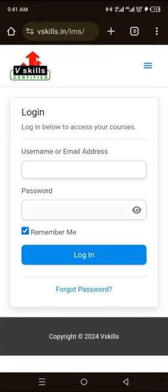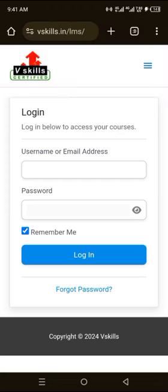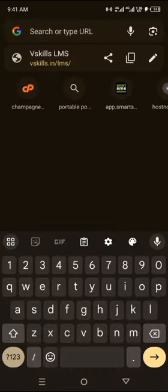Hello, good day. I'm here to walk you through the LMS for your course. This is a generic walkthrough — whatever course you're using or learning, you use the same method to assess your course content. Let's get started. From the URL, you would go to vskills.in/lms — ensure that this is the URL that you have.